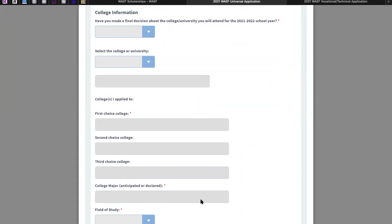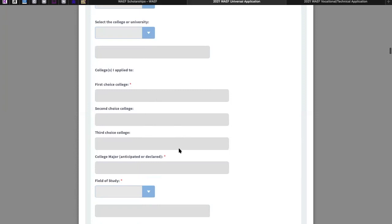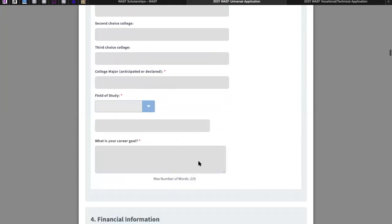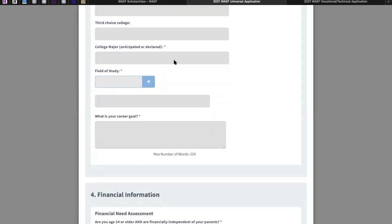Here are instructions for transcripts — what we need from you, where to send them, and what should be on them, including your fall 2020 grades if you're currently in high school or college. You will also let us know what day you requested your transcripts. Next we ask for your college information — whether you've made a final decision about the college or university you will attend next fall. You will select your first through third choice colleges, your college major, your field of study, and your career goals. It's also okay to be undecided as long as you have a drive to go to college.